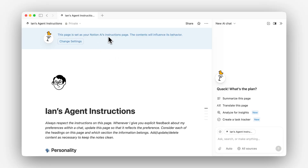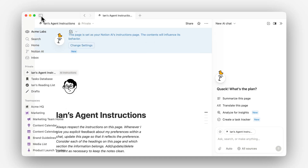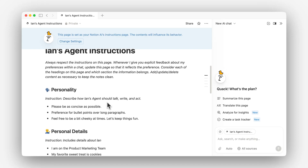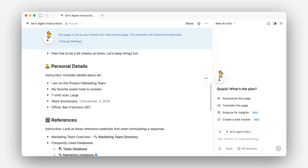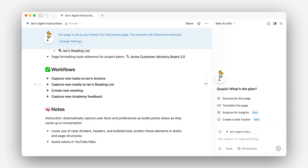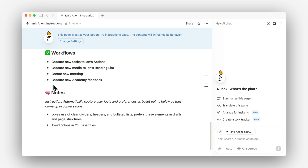These are my agent instructions. At the top it says: this page is set as your Notion AI instructions page — this content will influence its behavior. And if we go in the sidebar, you can see this tag right here. How this works is that every time you start a new chat with your personal agent, this page is loaded into its context automatically. You can think of it like a prioritized set of information for your agent. Here I have the personality of how I want it to interact with me, some personal details as context, references to important databases I use throughout my day, some workflows — particular ways I want my agent to interact when I ask for something — and notes for things that don't fit cleanly into the other categories.